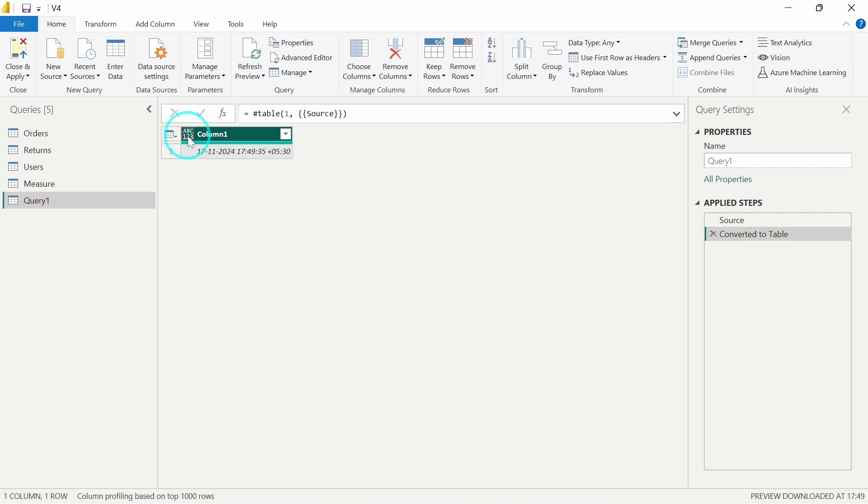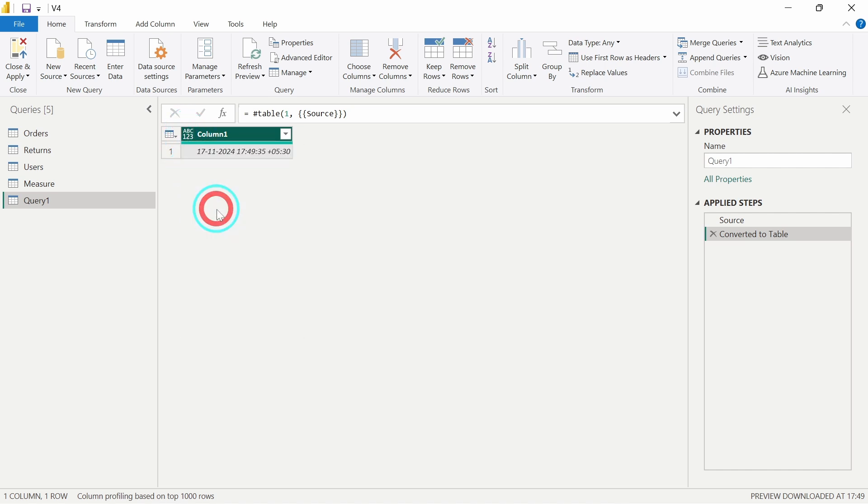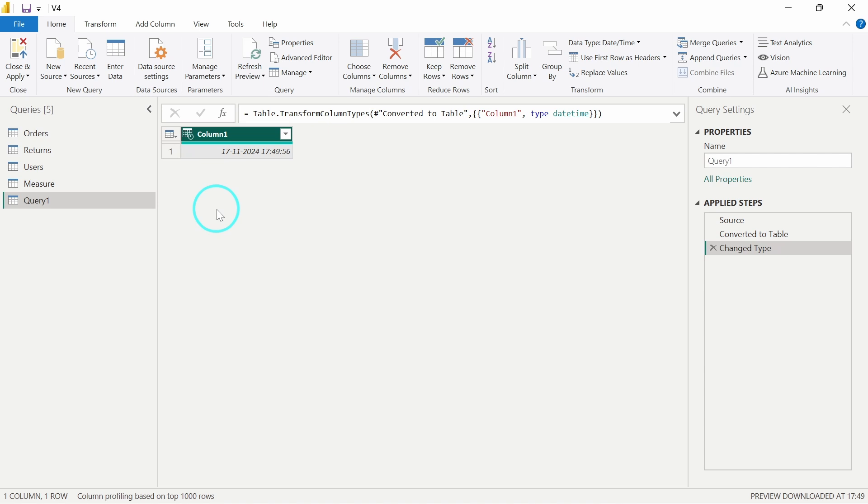Now we'll have to change the data type to date and time. We'll just click on this and select the date and time option over here. Now the data type has also been corrected.